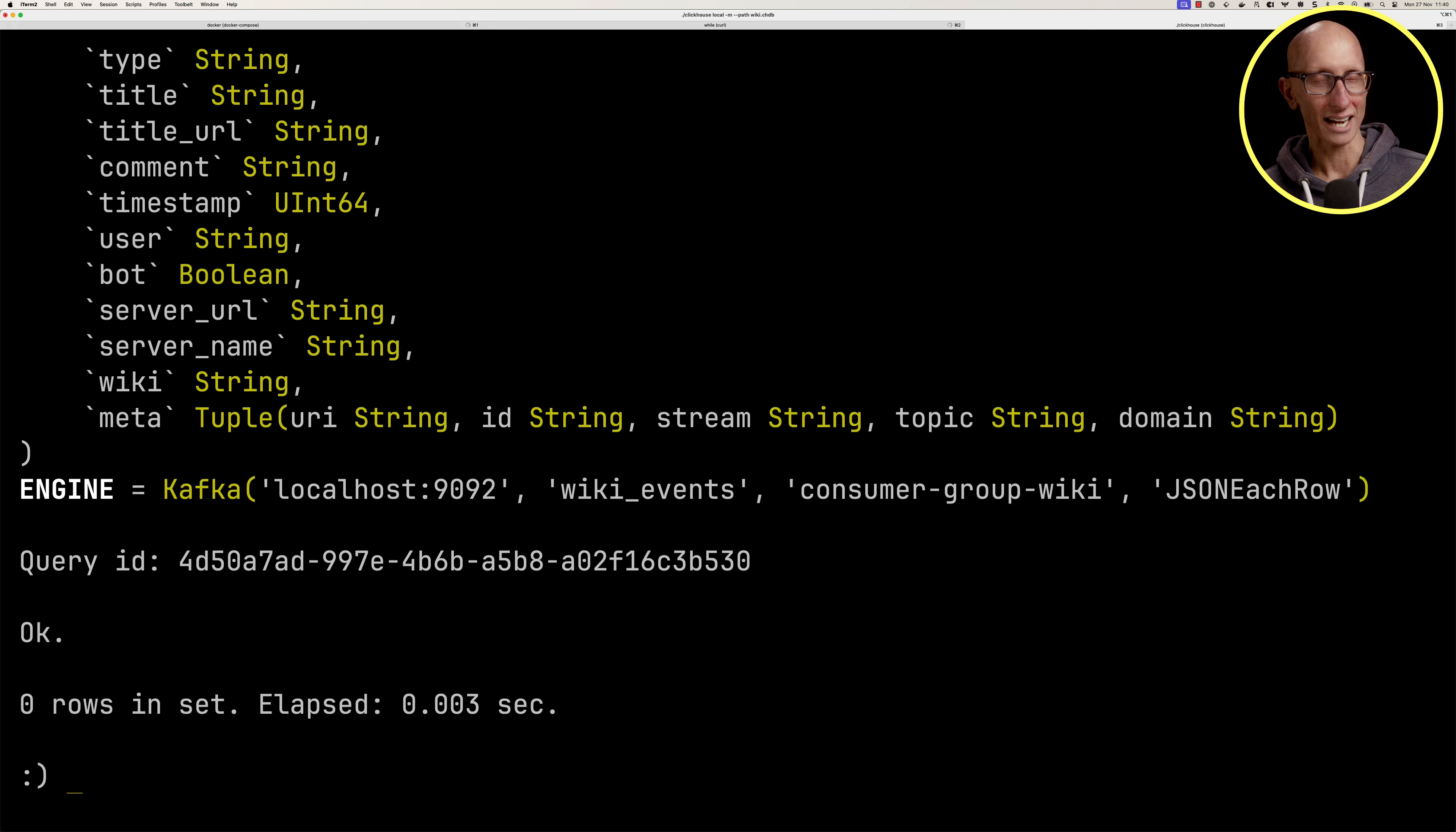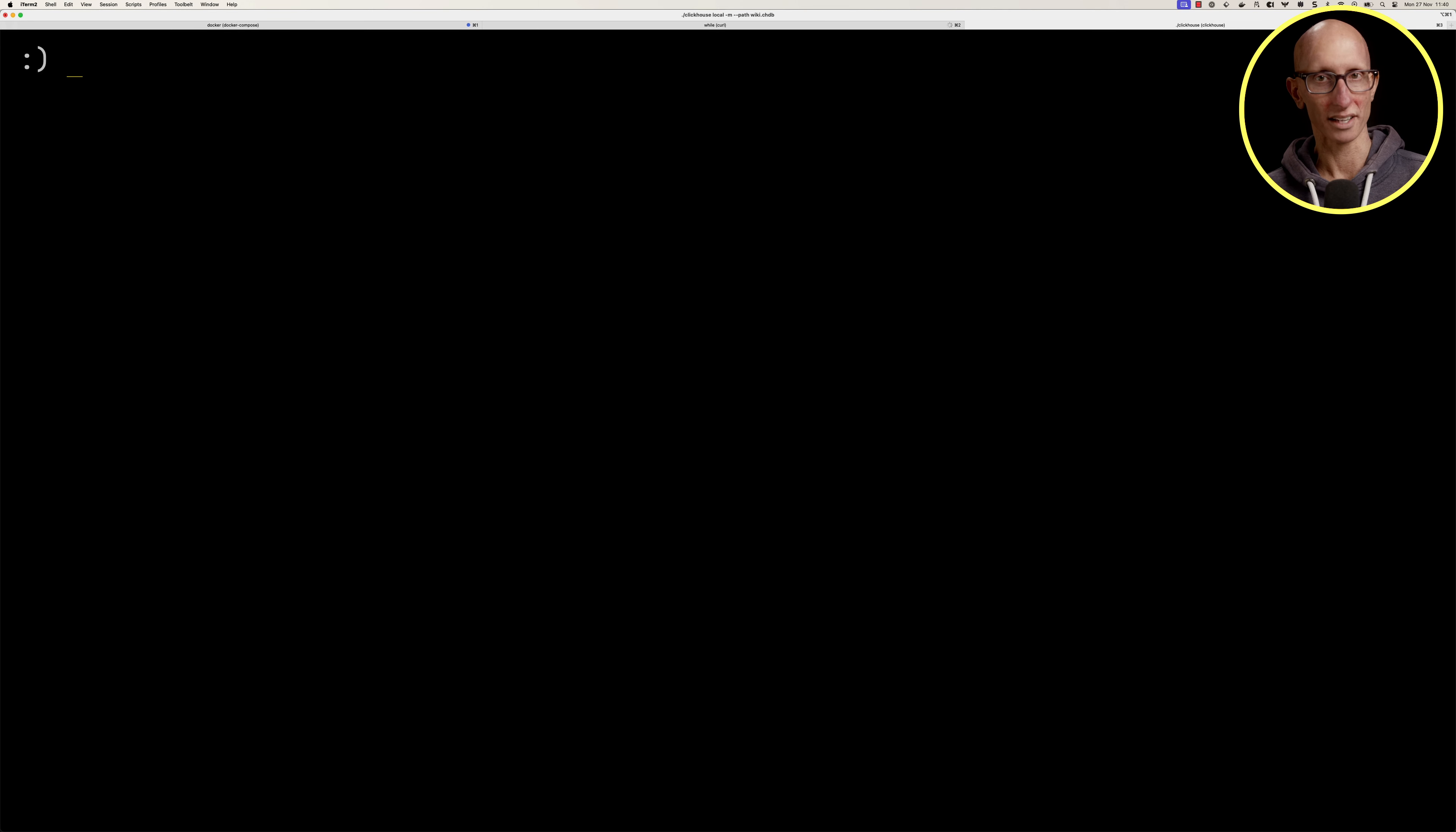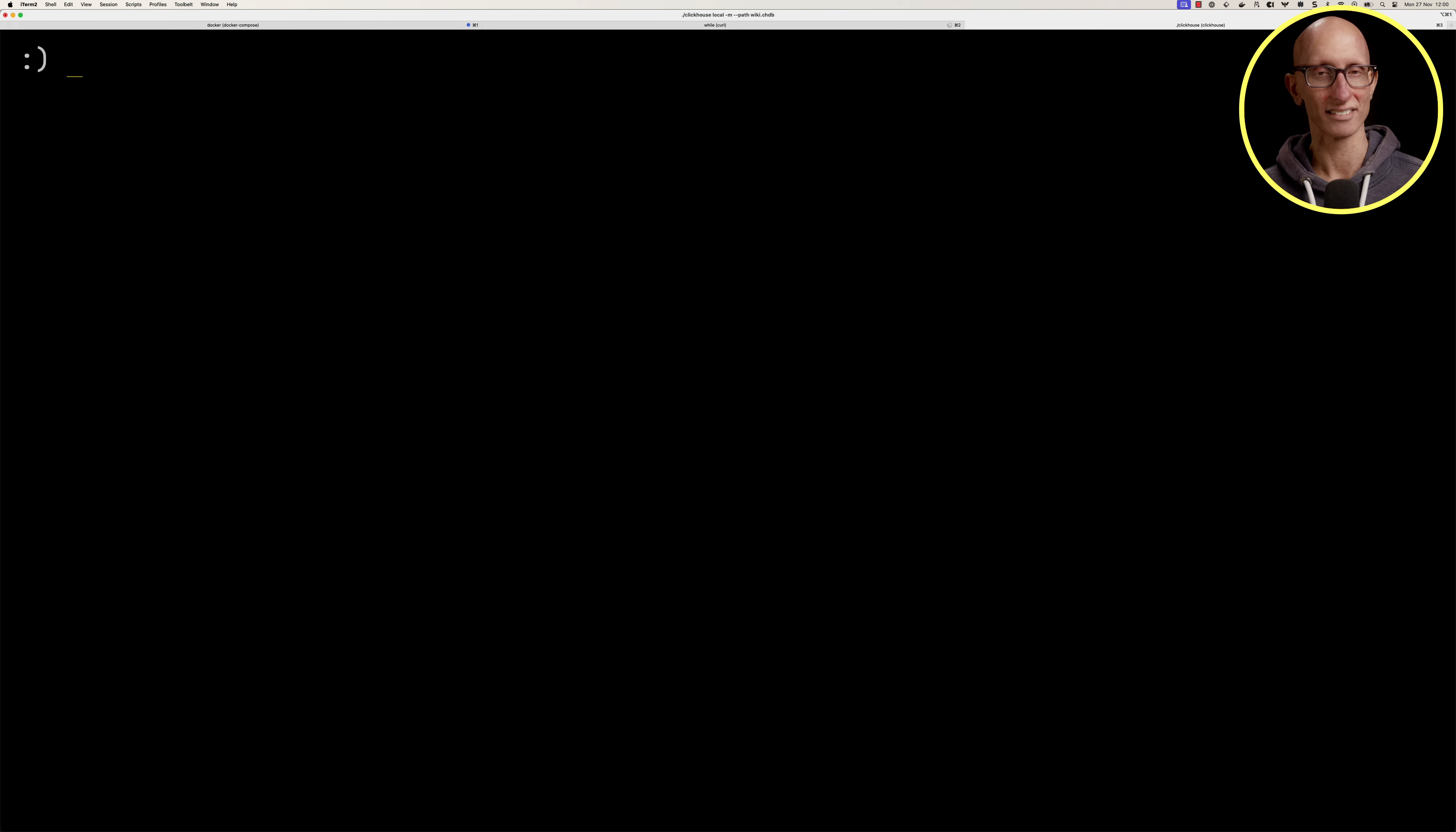Next we need to create a table downstream with a flat structure rather than that nested meta structure. This will be a merge tree table ordered by datetime. To connect the Kafka engine with the merge tree, we're going to create a materialized view called wiki_mv. We'll have a select query that runs on all messages coming in from RedPanda, converting the timestamp to a date, pulling out values from that meta tuple, and getting back some other values. Once we've done that, the data should now be ingesting into ClickHouse.